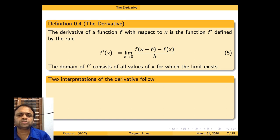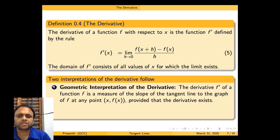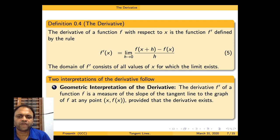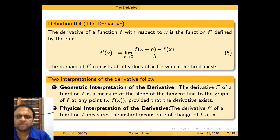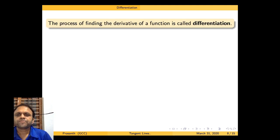We have two interpretations. The geometric interpretation: f'(a) is a measure of the slope of the tangent line to the graph of f at any point (x, f(x)), provided the derivative exists. The physical interpretation: f'(x) is the instantaneous rate of change of f at x.